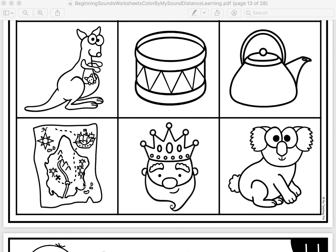Listen as I make the first sound in king. That's right! We need to color this picture. Pause the video and color in the king. Listen as I make the first sound in koala. K. That's right! We need to color this picture. Pause the video and color in the koala.